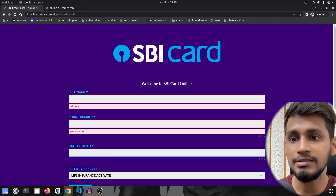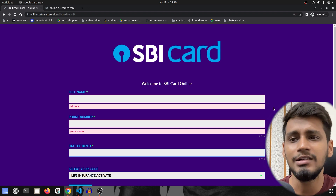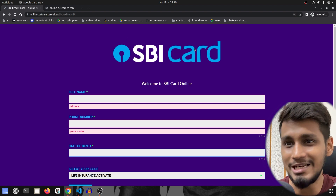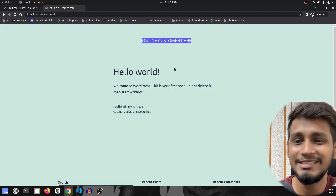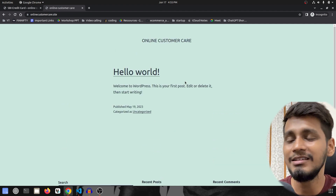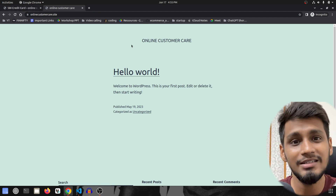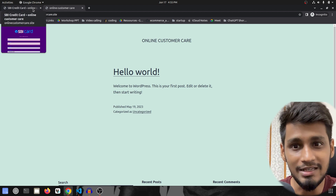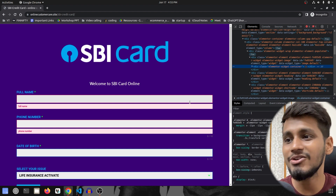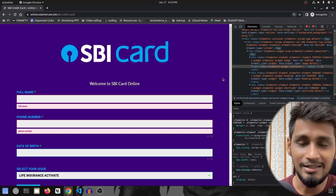After figuring out it was a scammer's call, I cut the call. Later in the evening I decided to look at his homepage, and it turned out to be just a simple WordPress template — nothing else. Just by creating a simple website they are scamming a lot of people. So I decided to see if they have API calls or POST data.